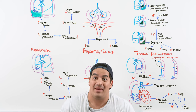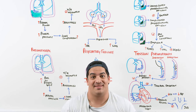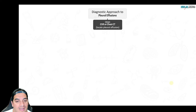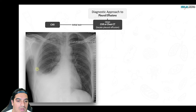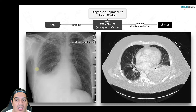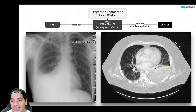To diagnose pleural effusions, start with a chest X-ray — look for the meniscus sign in the hemithorax. A chest CT is also excellent and can identify associated findings like air bronchograms, pneumonia, or complications like empyema. The best test to differentiate transudative from exudative effusion is thoracentesis.